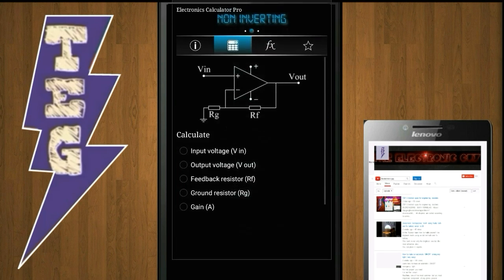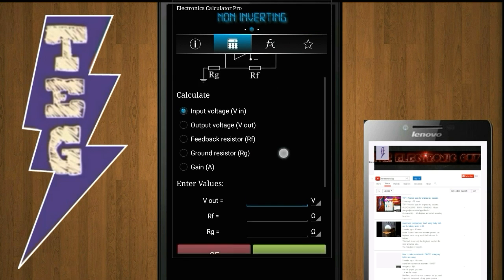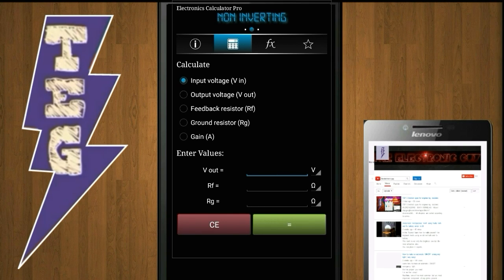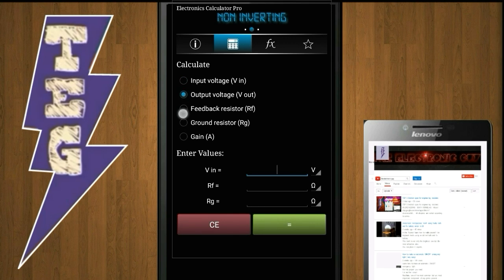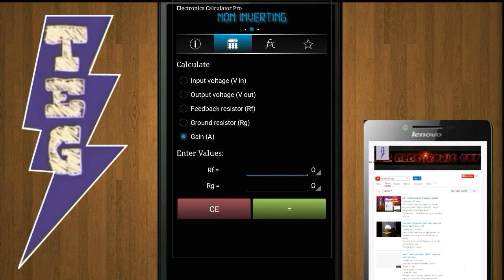In the case of a non-inverting amplifier, you can calculate its input voltage by typing the values of output voltage, feedback resistor, ground resistor, and gain. One thing that I